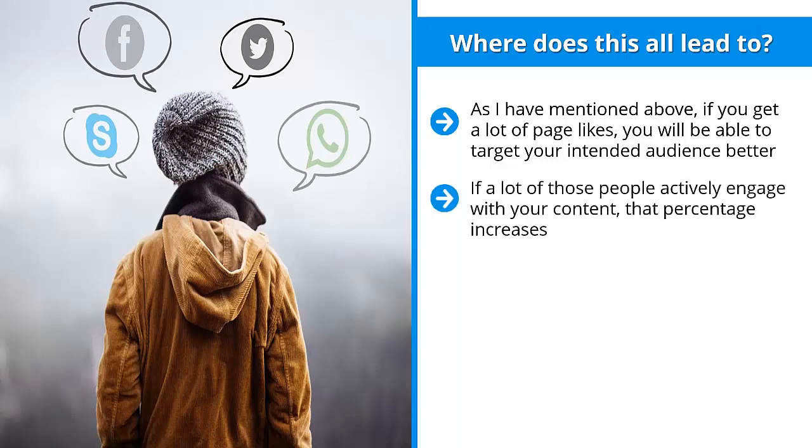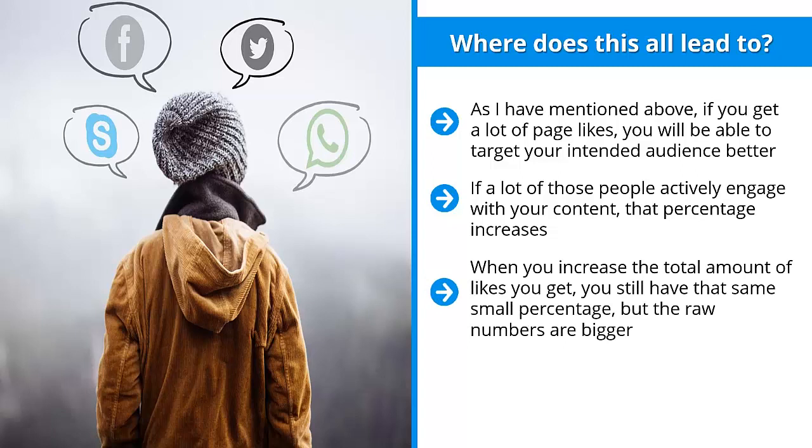If a lot of those people actively engage with your content, that percentage increases. But you're still dealing with the reality that your content will only reach a fairly small percentage of the people who have expressed interest in your content. When you increase the total amount of likes you get, you still have that same small percentage, but the raw numbers are bigger. Believe me, 10% of 100 is definitely going to be smaller than 10% of 100,000.